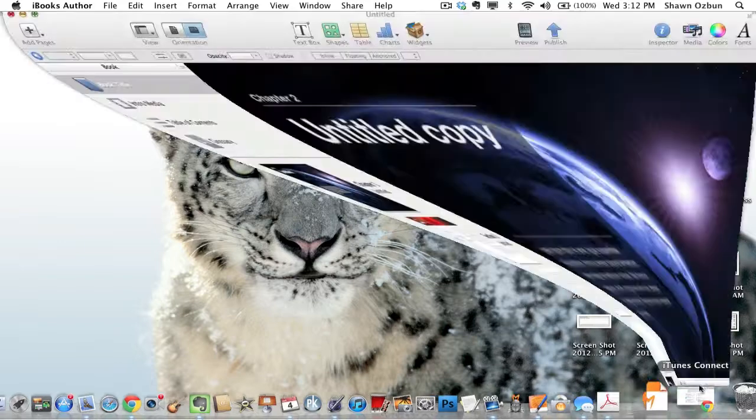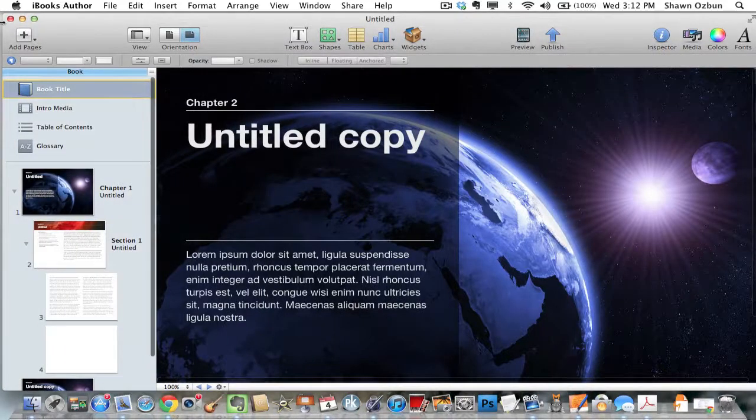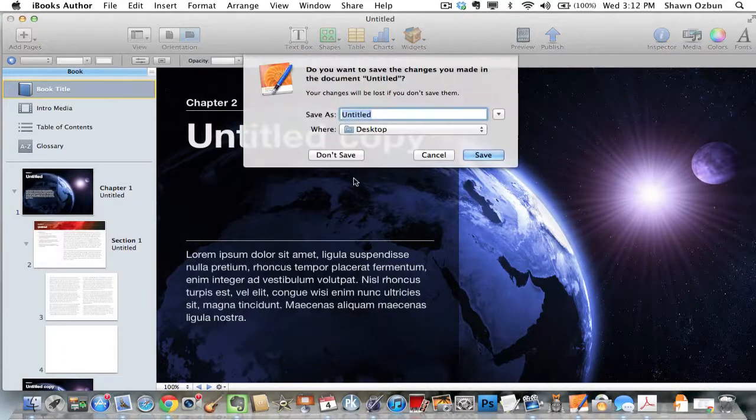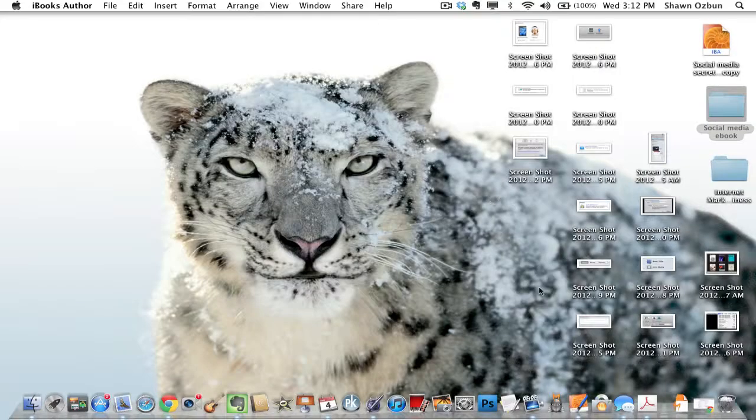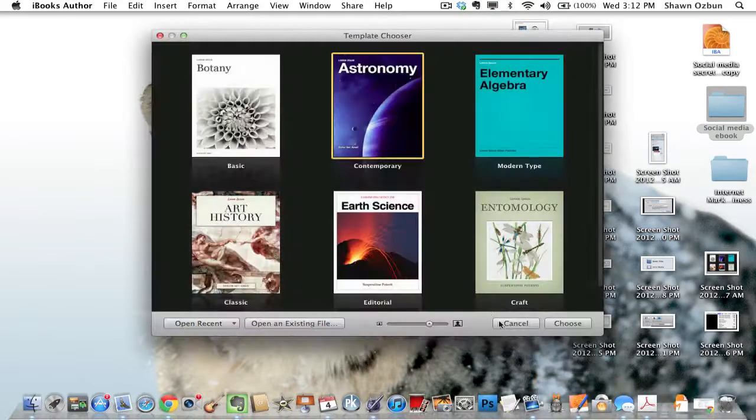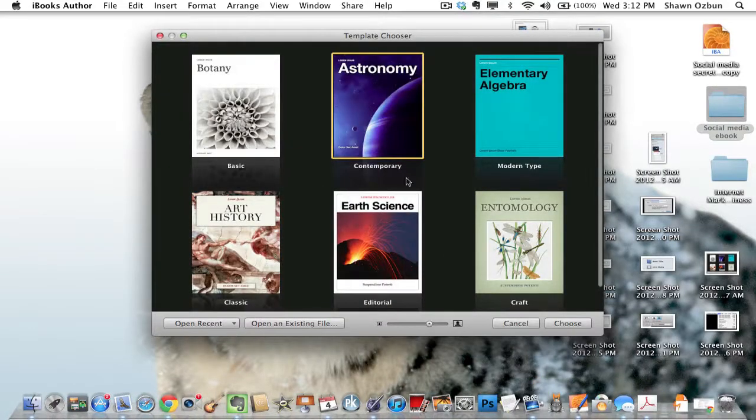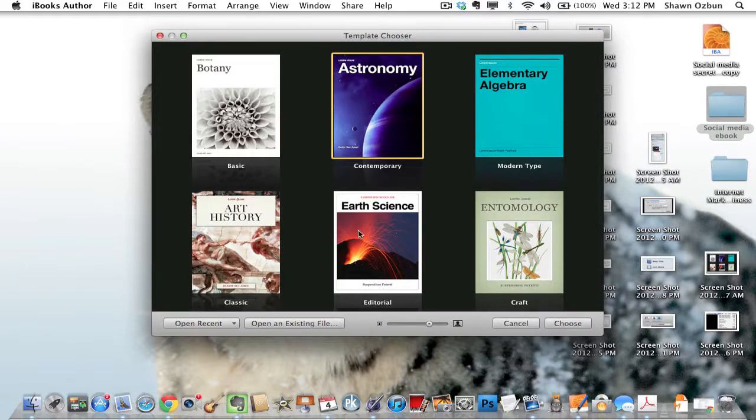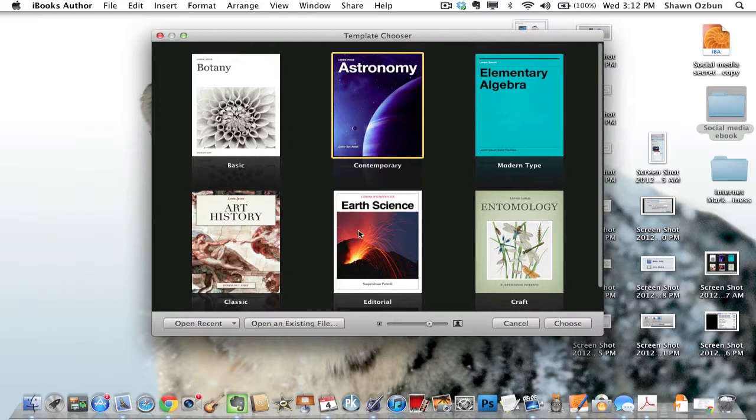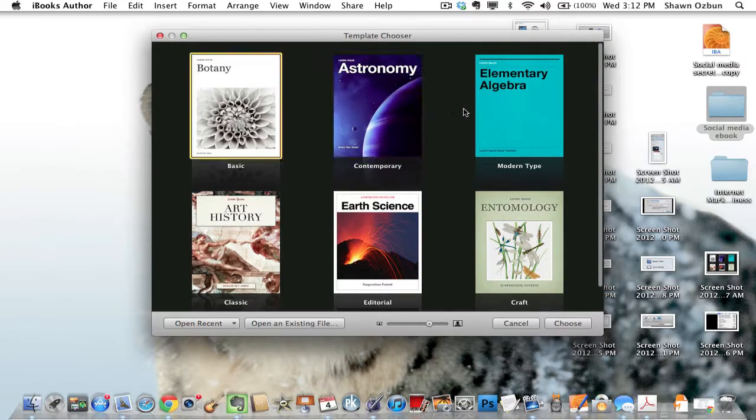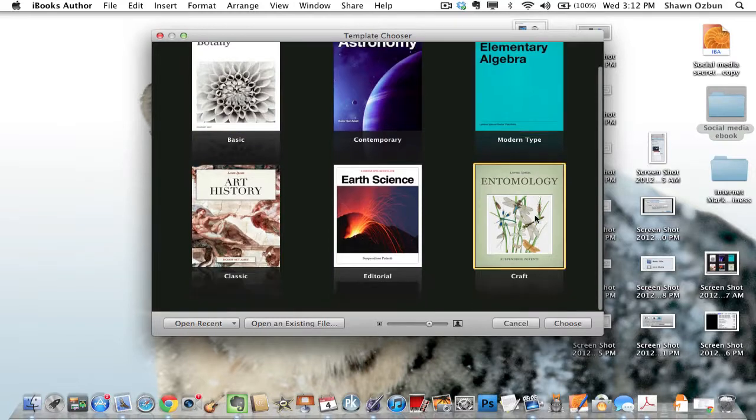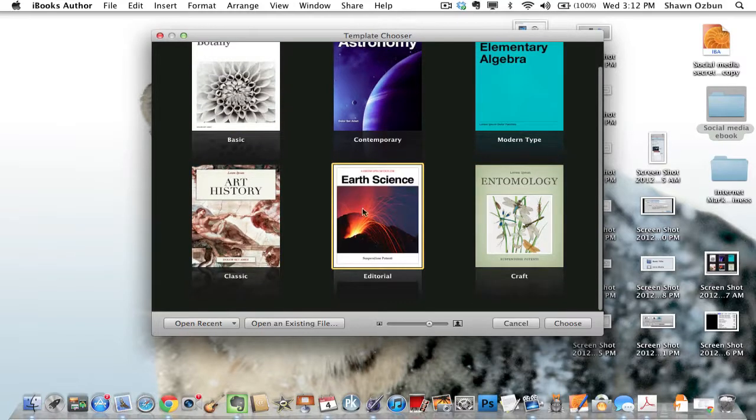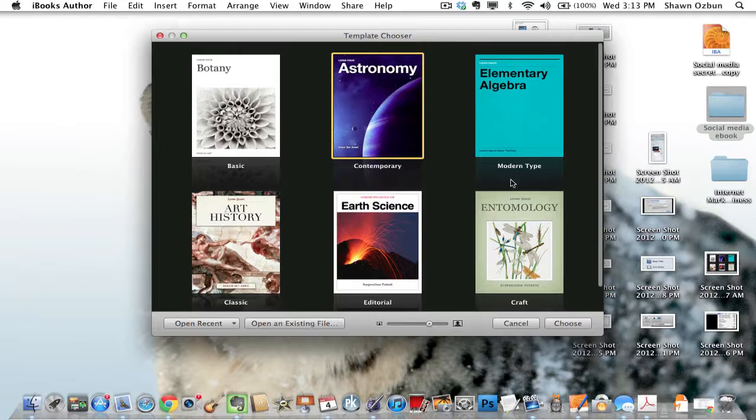Once you open it, let's just start over so you can see what it looks like when you open it. You open iBooks Author and then you get to choose which template you want. I've created two iBooks so far and I just used the contemporary one, but you can use whichever template you think best suits what you're working on, so I'm just going to choose contemporary here.